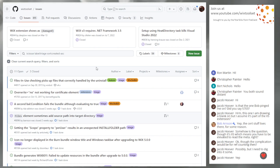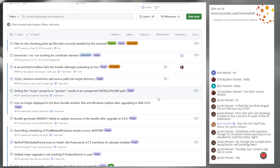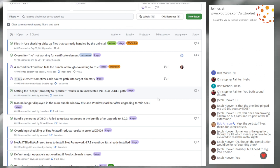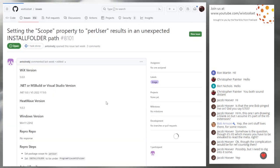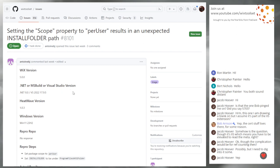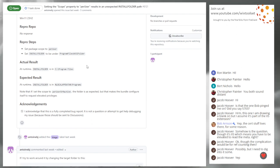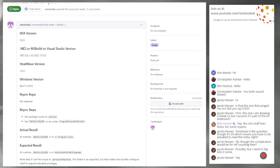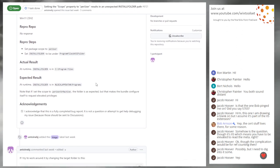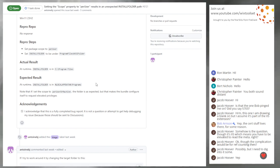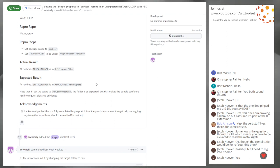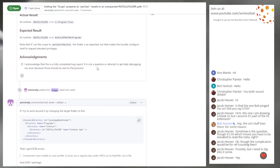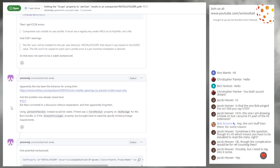8101 setting scope to per user results in unexpected install folder path. I think I mentioned this before, Bob, the dream of being able to set per user and having install folder be able to switch to being a per user location. Yeah. Well, MSI does that, but only when you're using the single package authoring thing. Otherwise it does not work. So I don't believe that this is a bug.